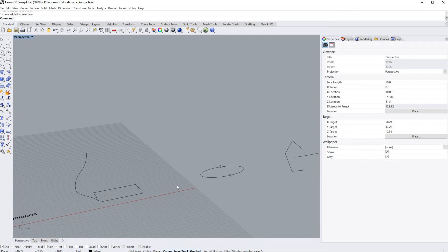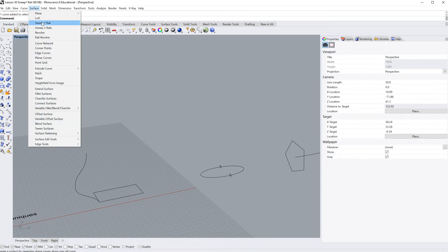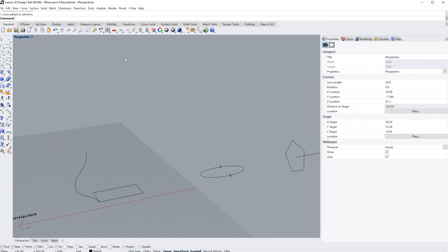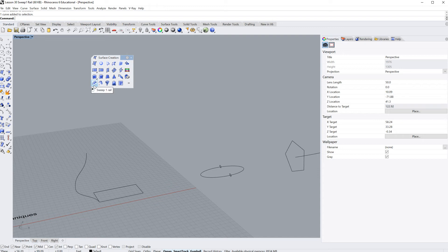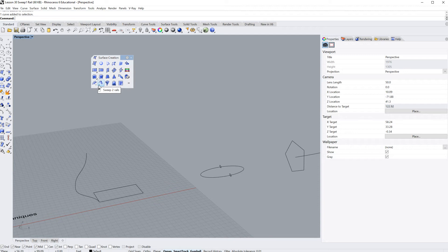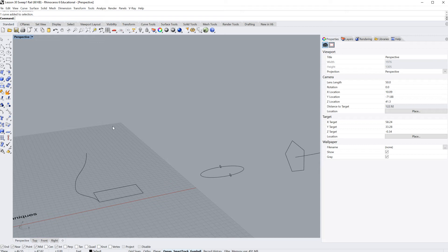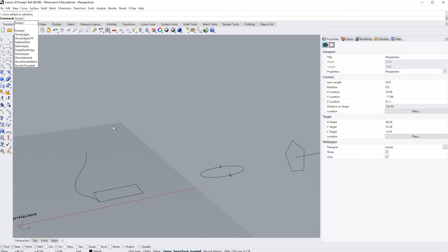The sweep one rail can be found under surface sweep one rail. It can also be found here under the surface menu, right down here on this little corner in the lower left. Sweep one rail, and its cousin sweep two rail which we'll cover next can be found right here. And as per usual, you can also just type in sweep one, and that will give you the sweep one rail command.